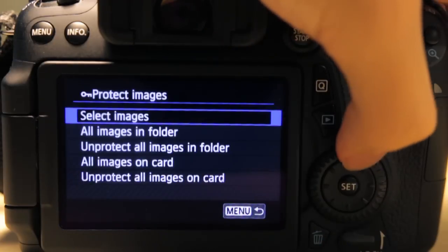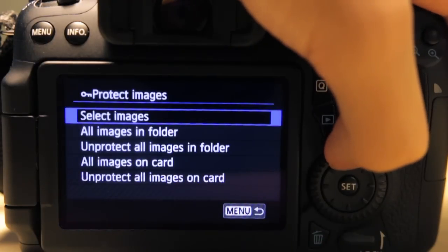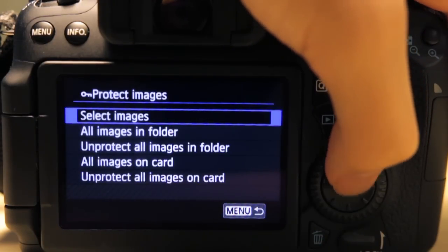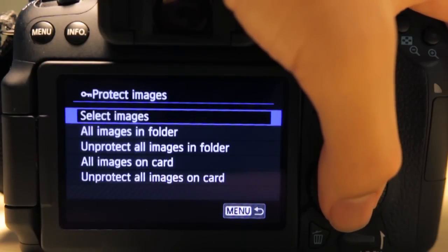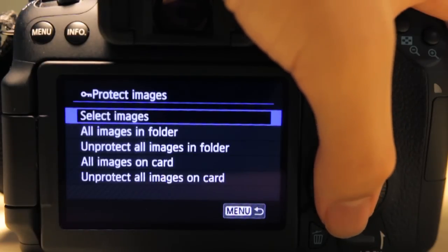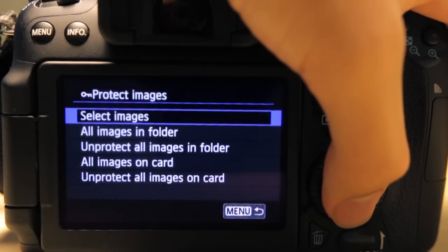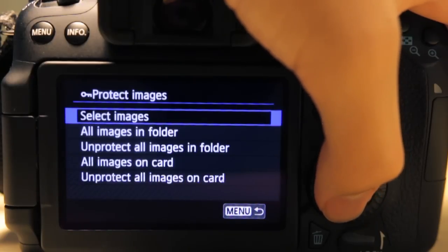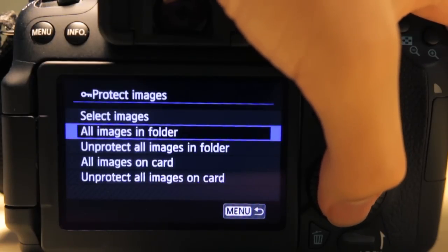But that is only on camera to prevent you from accidentally deleting an image. It will not protect your images against a card format or by deleting them from a PC.